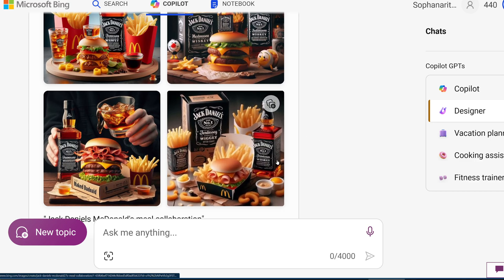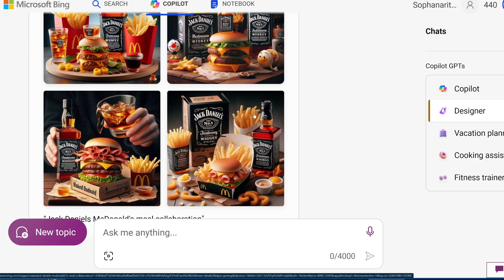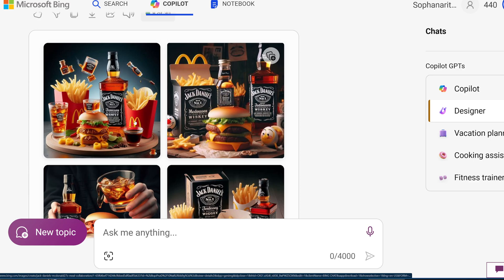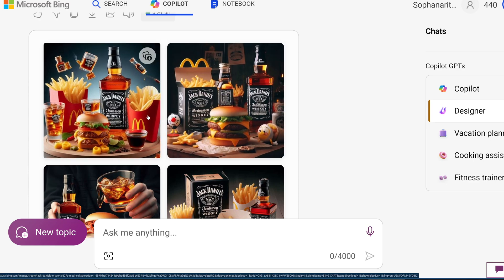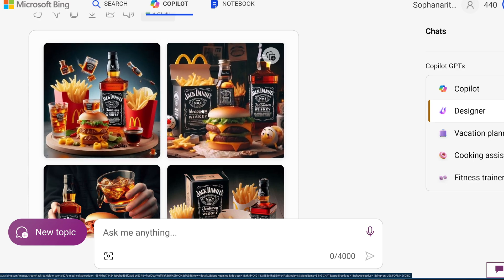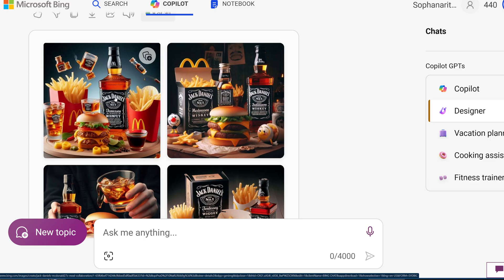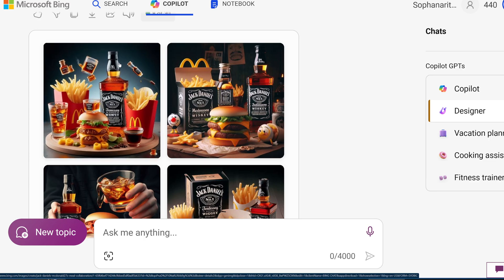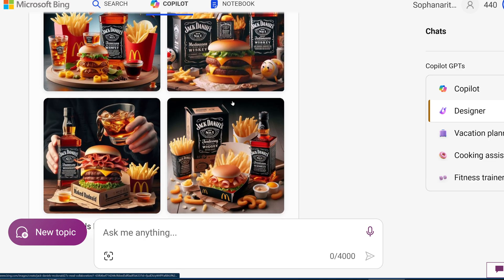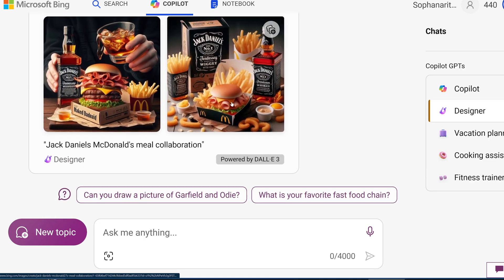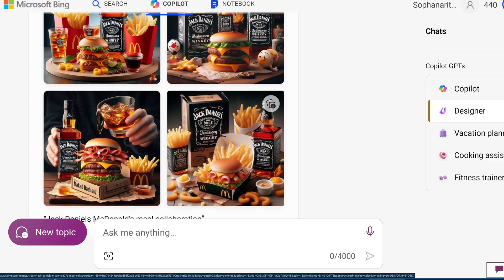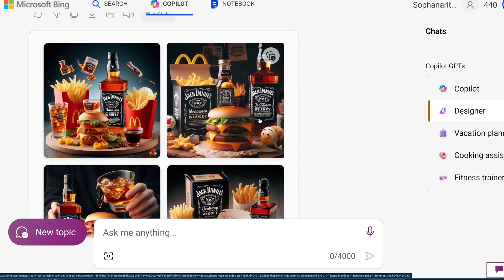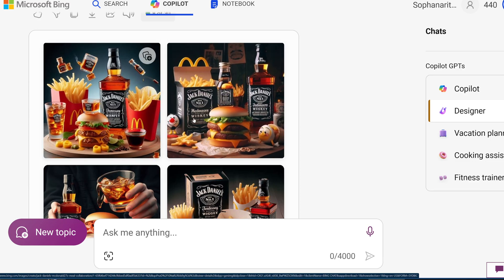But here, it's nearly perfect. The McDonald's and the Jack Daniels logo, it looks completely as it does in real life. And I wish this was real because this would be like the adult Happy Meal.